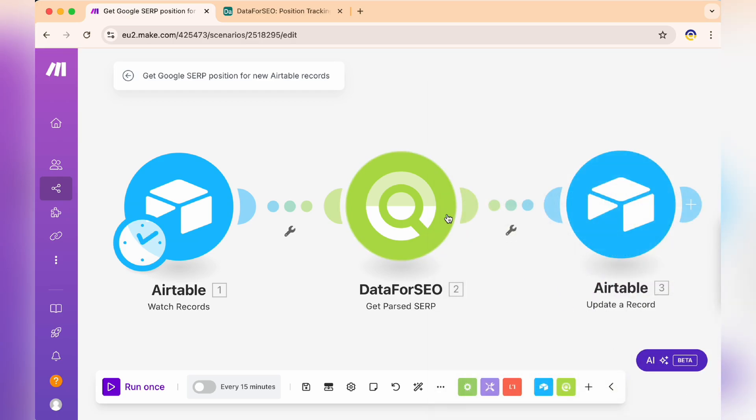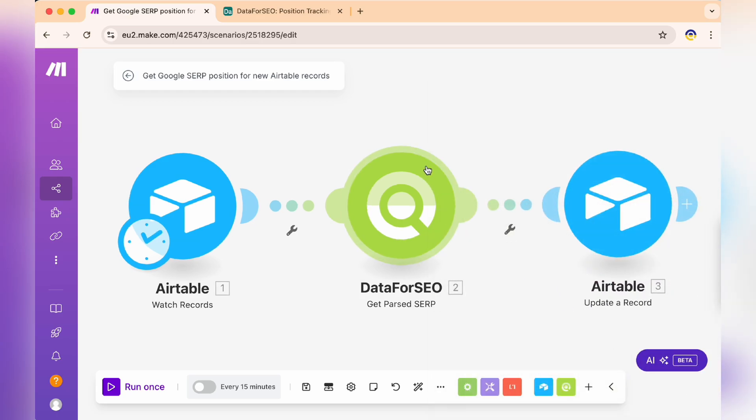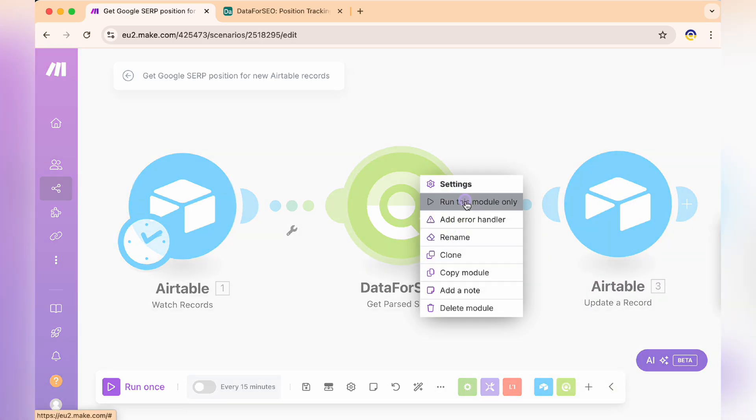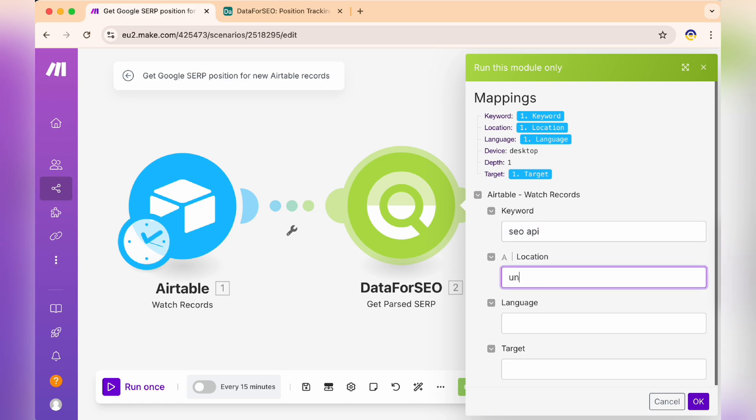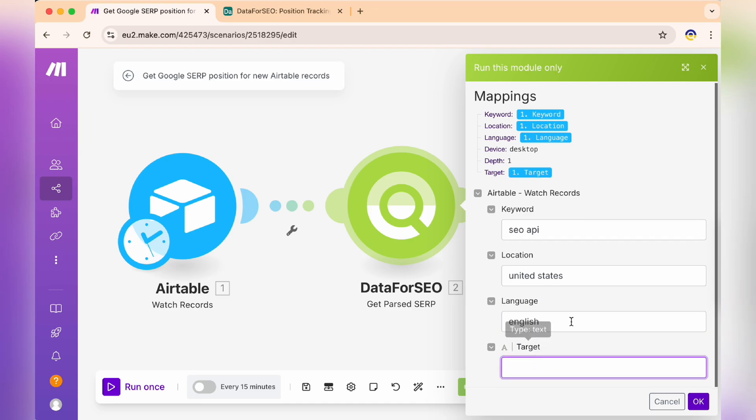Select Run this module only. In the Update a Record module, we'll connect the specific columns in Airtable to match the data fetched by Data for SEO. Let me show you how to map these fields.